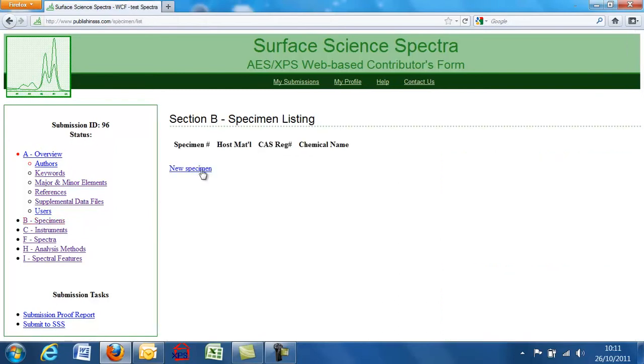And so now we can put in our specimen details and carry on from there. So it's very easy to use, very nice and simple form.